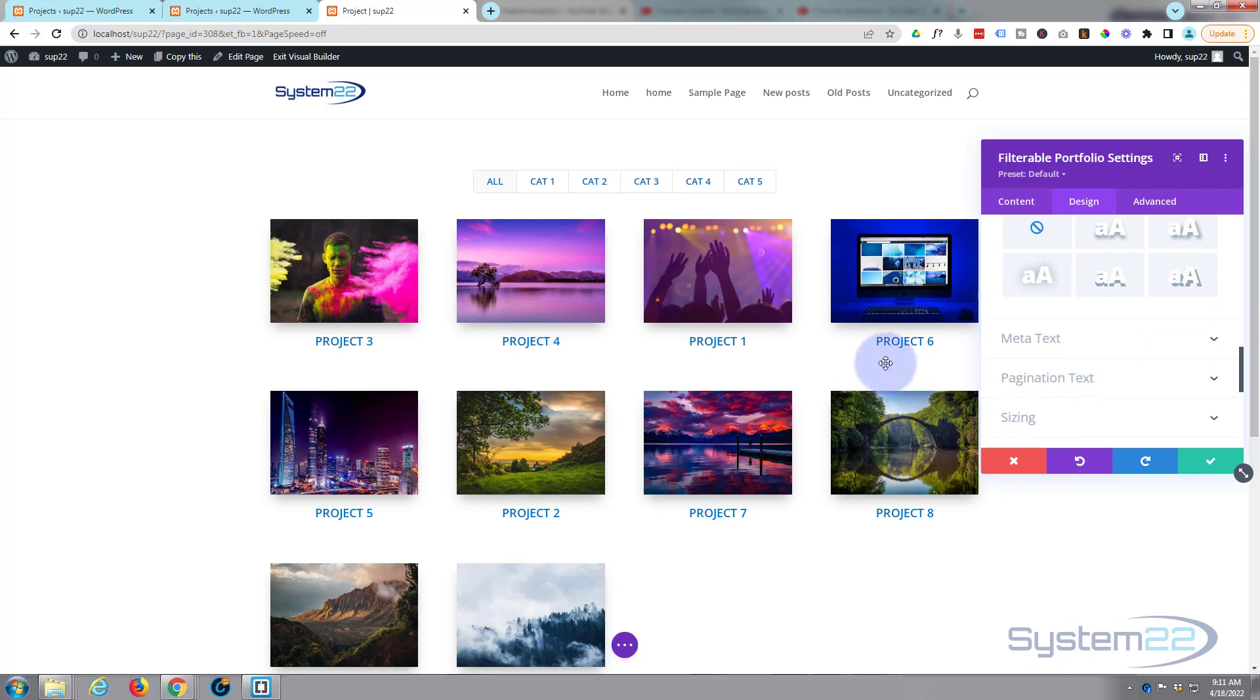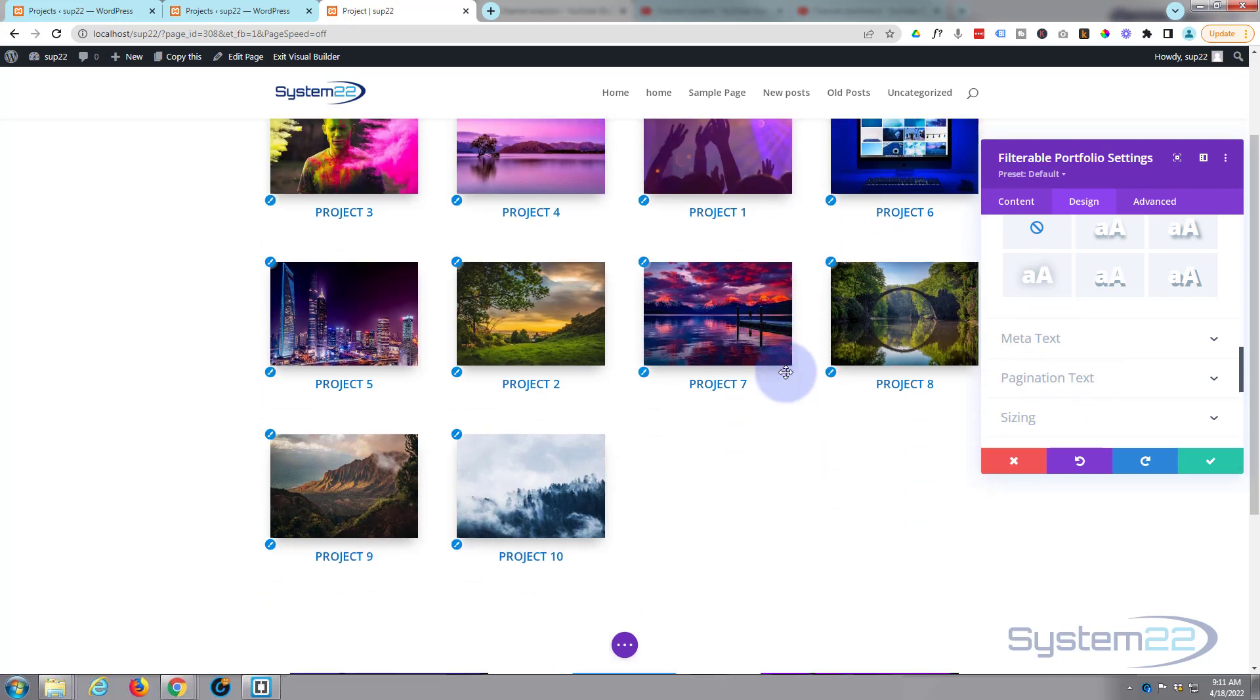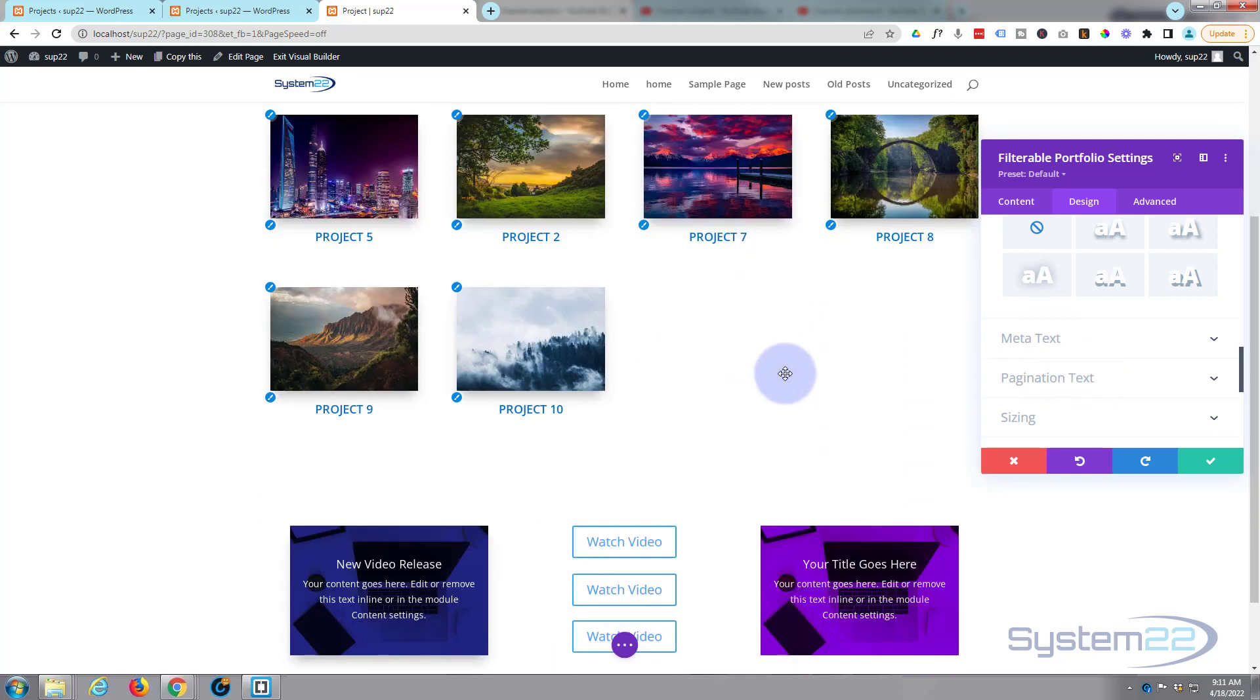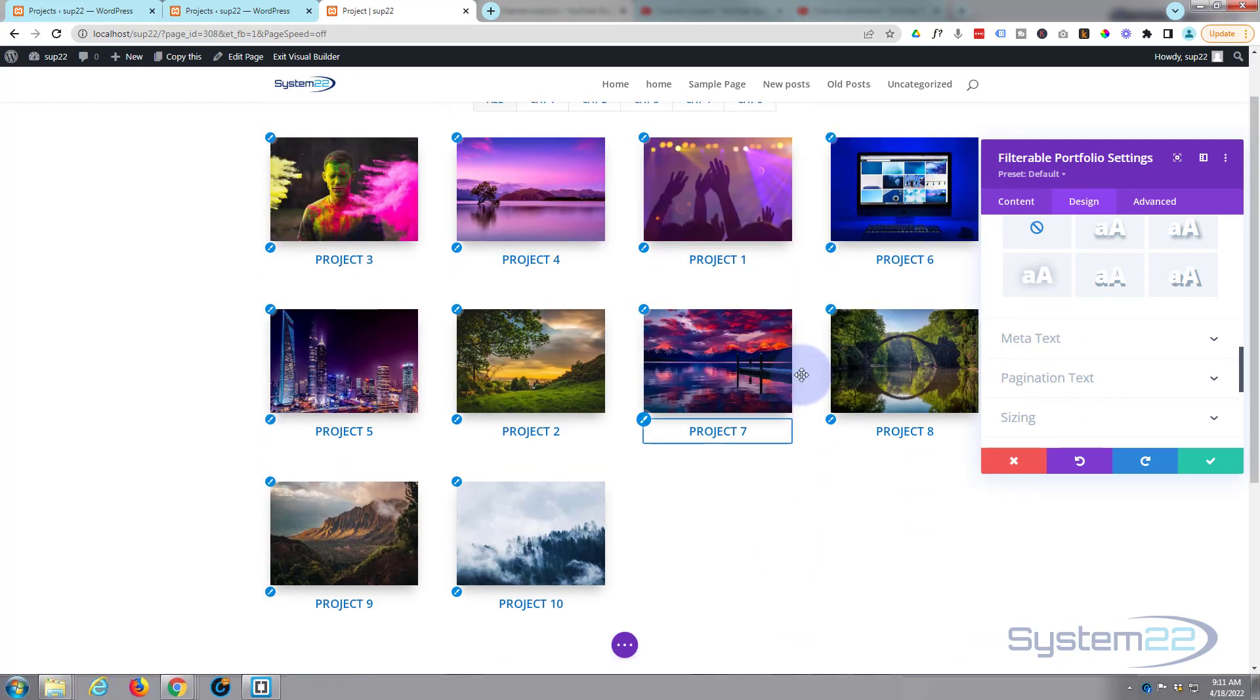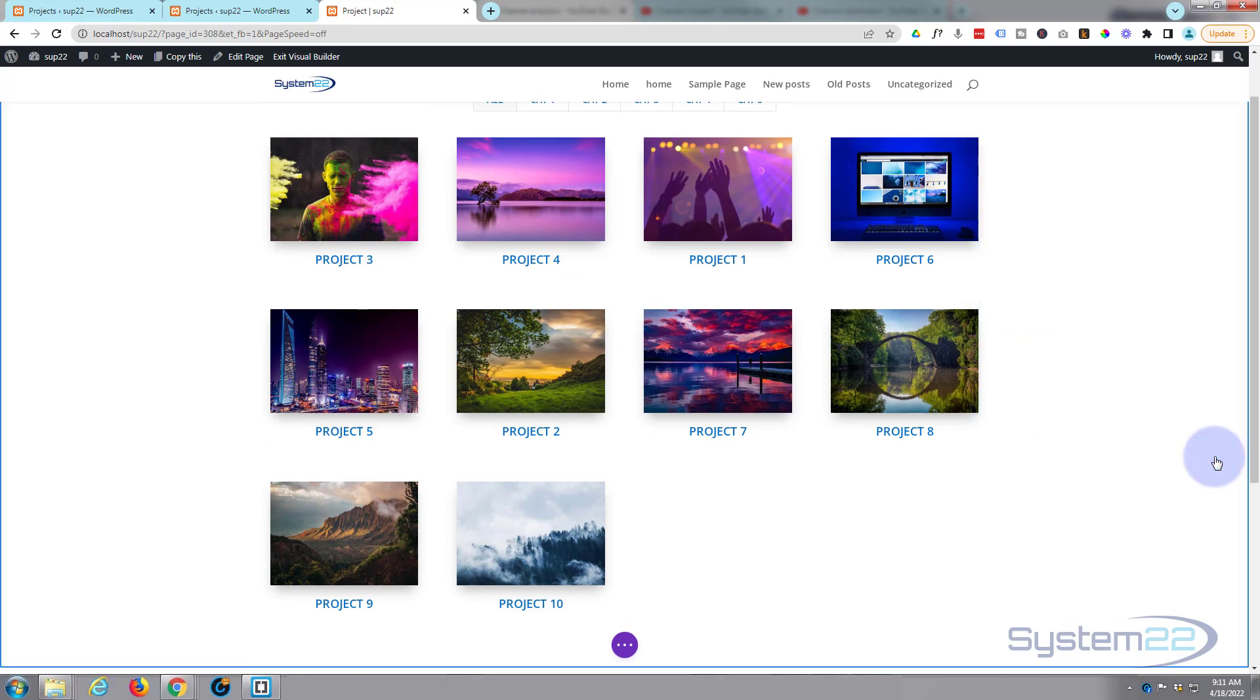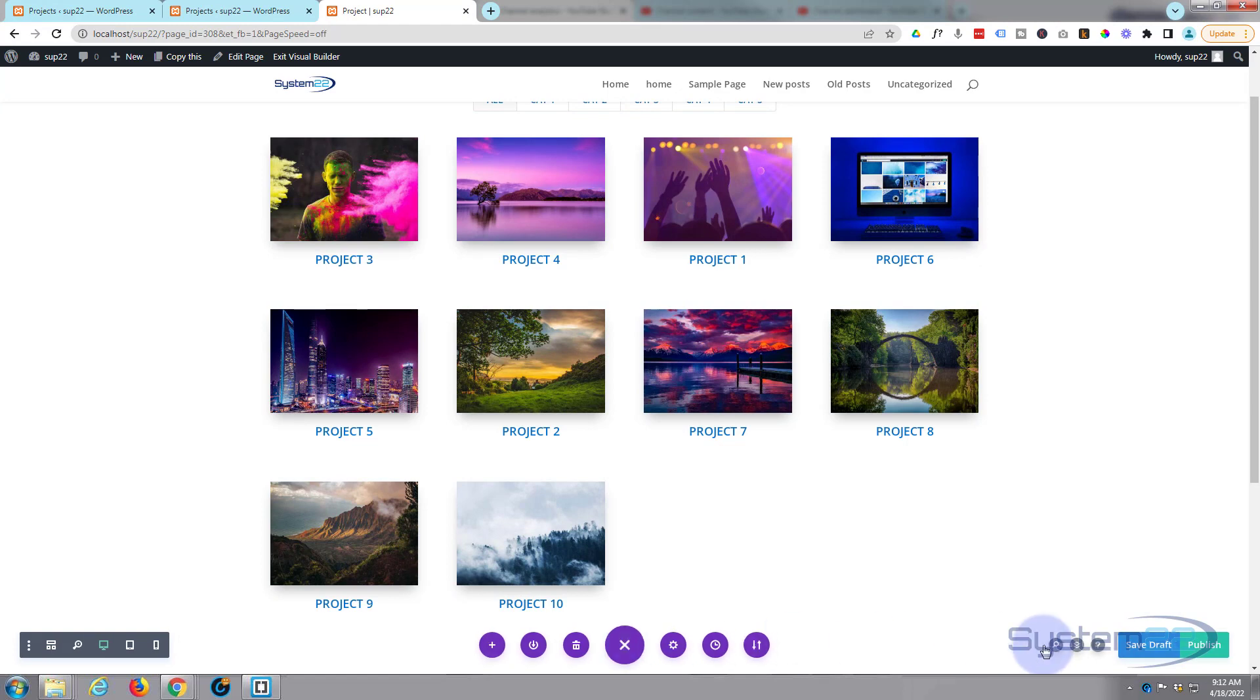Now we haven't got any metadata which will be in the categories and things like underneath, but if you did you could edit the colors and fonts and everything there. We haven't got any pagination but I'm pretty happy with that. That's going to work for me. So let's just save what we've got here and we'll check it out. Hit the little purple button, save draft or publish if you're ready, and let's exit the visual builder.